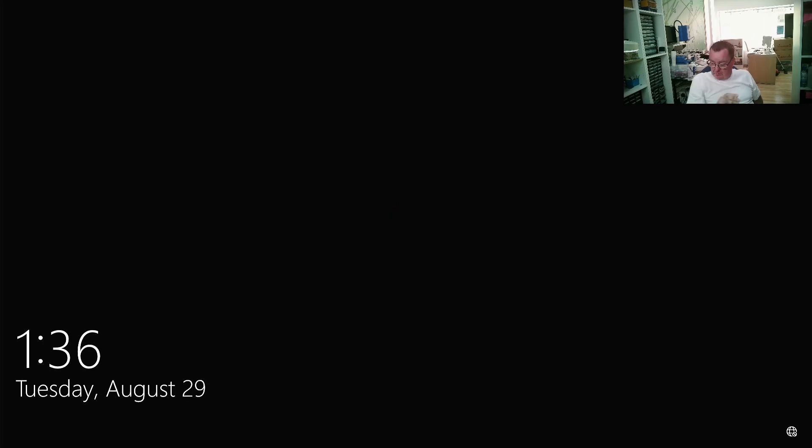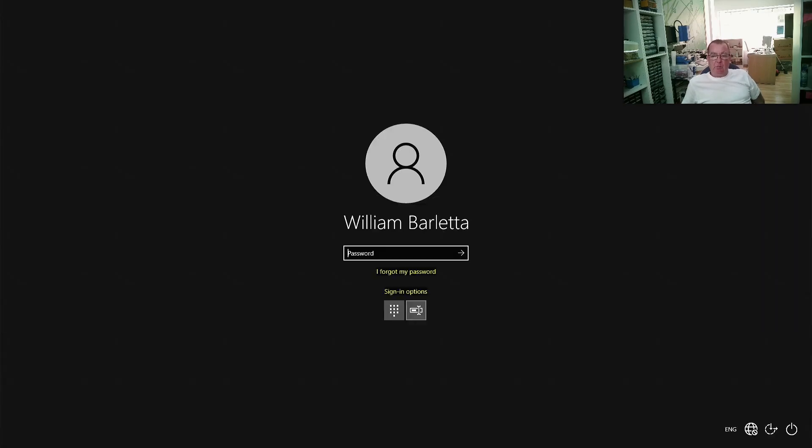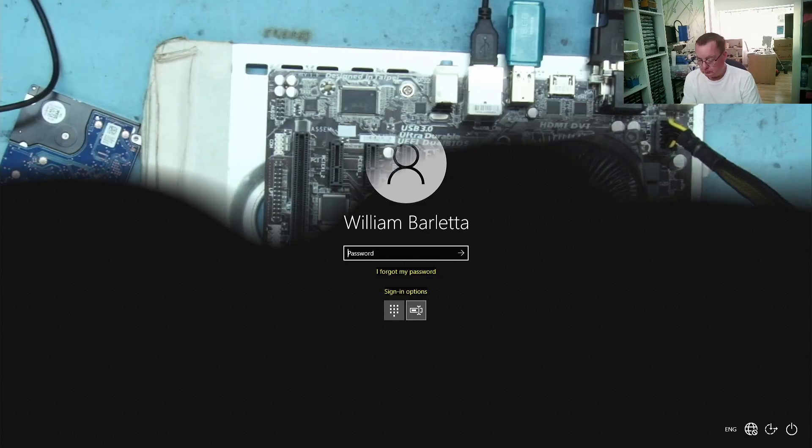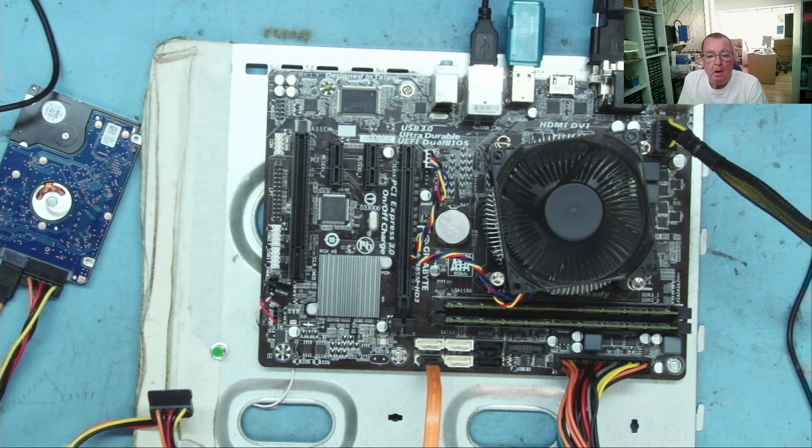And yes. There we go. I'm not sure if we can log in. Depends if there's a password on it. But we're definitely in Windows. Yeah. So there's a password. But there we have it. It does actually work.